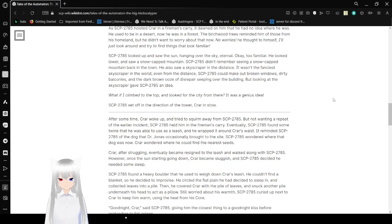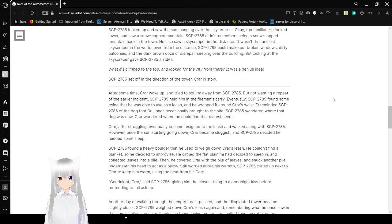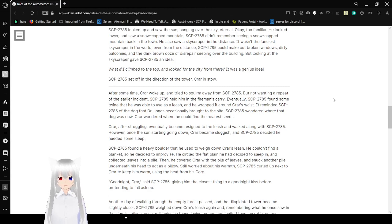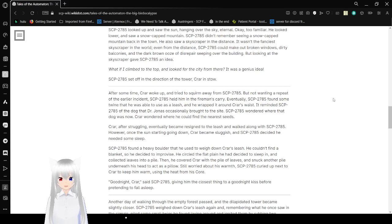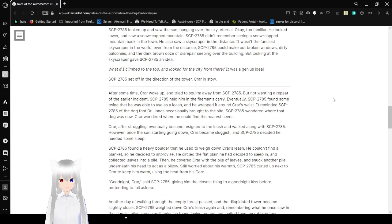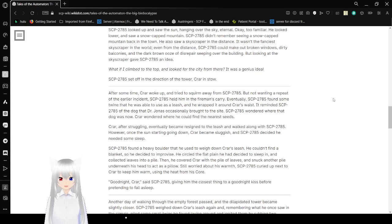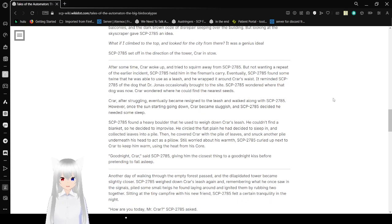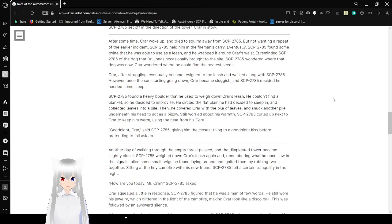Bob looked up and saw the sun hanging over the sky, eternal. Okay, too familiar. He looked lower, and saw a snow-capped mountain. Bob didn't remember seeing a snow-capped mountain back in town. He also saw a skyscraper in the distance. It wasn't the fanciest skyscraper in the world, even from the distance. Bob could make out broken windows, dirty balconies, and dark brown ooze of disrepair sleeping over the building. But looking at the skyscraper gave Bob an idea. Bob might climb to the top and look for the city from there. It was a genius idea. Bob set off in the direction of the tower. Cryar in stow.